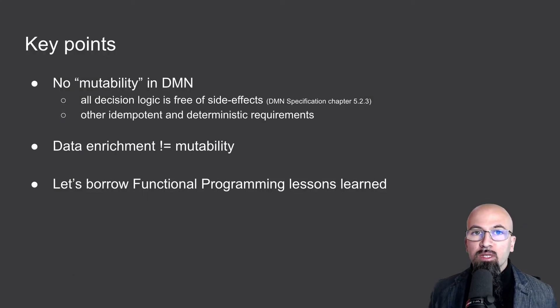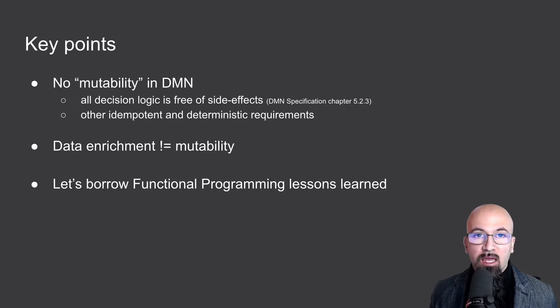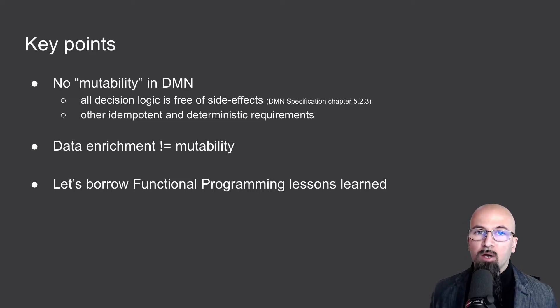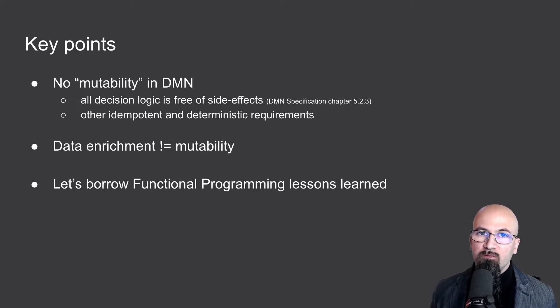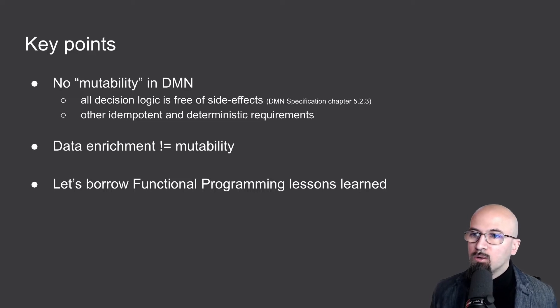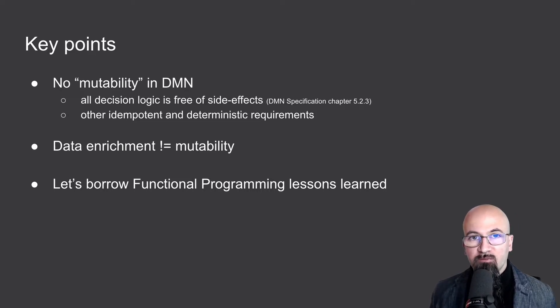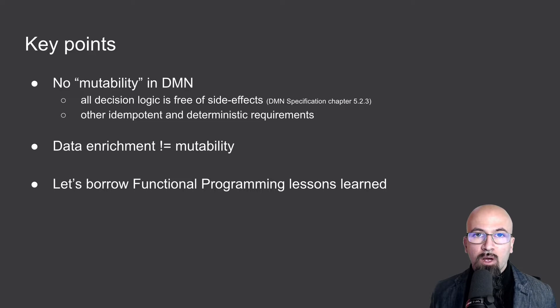It's important to realize that we cannot speak and in fact we will never speak about mutability in the context of DMN. This is because all decision logic is free of side effects. This is a mandatory requirement from the DMN specification.